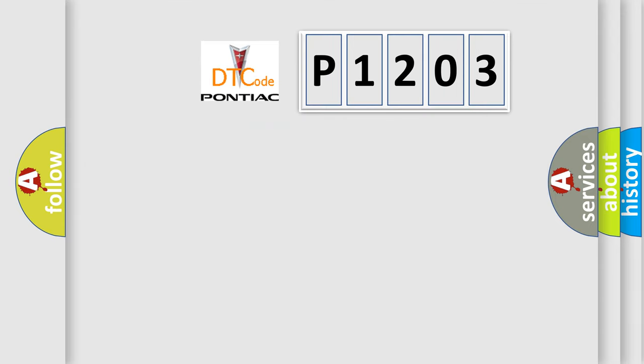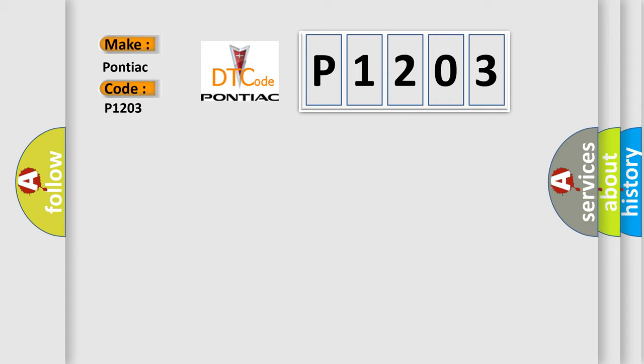So, what does the diagnostic trouble code P1203 interpret specifically for Pontiac car manufacturers?